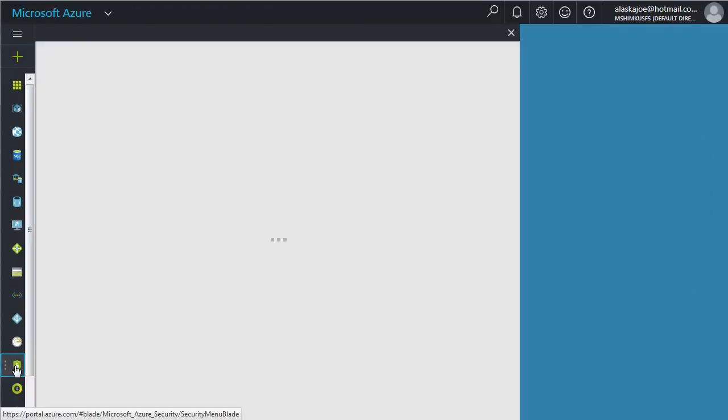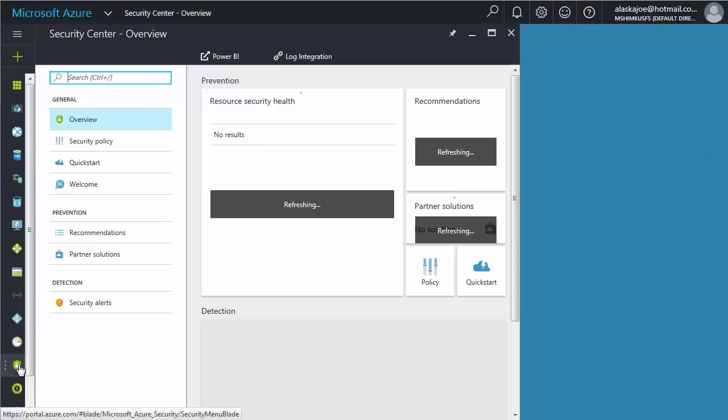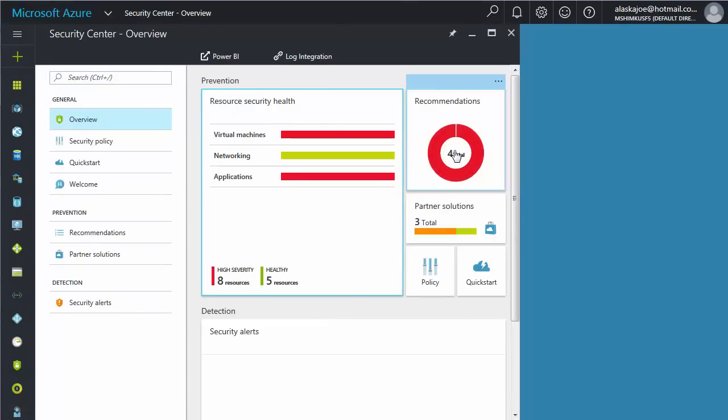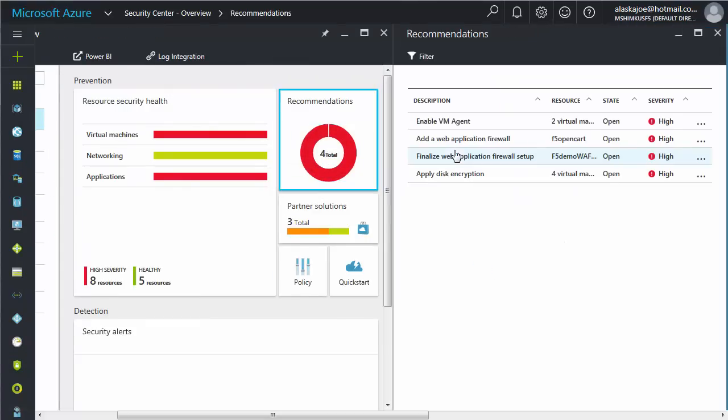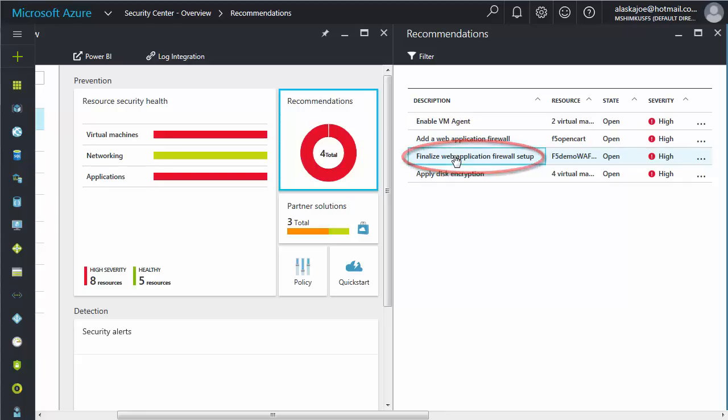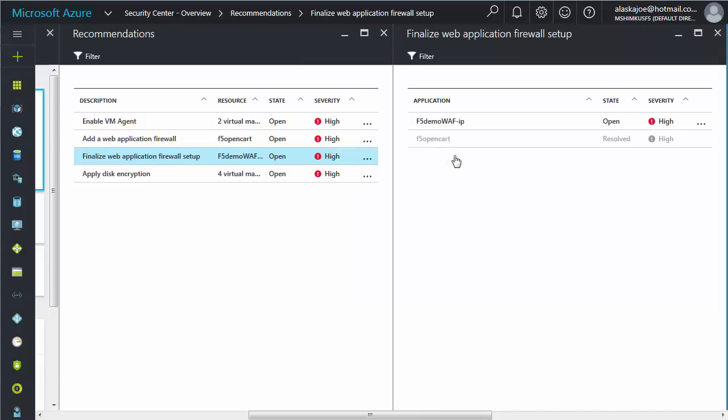When you're ready, click Security Center again in the left pane, and then click the Recommendations panel. Click Finalize Web Application Firewall Setup, and then click Your Web Application.